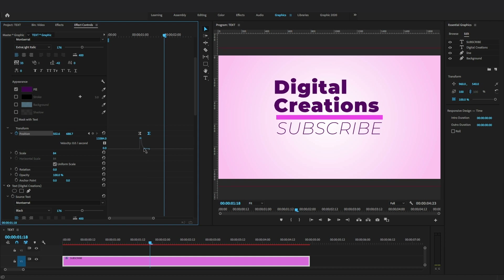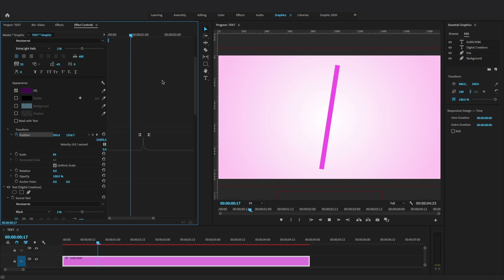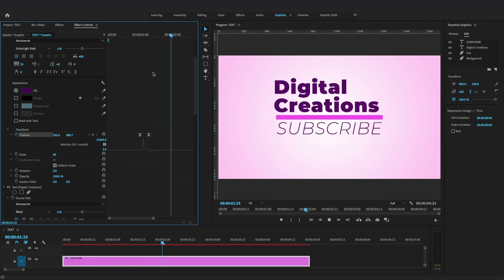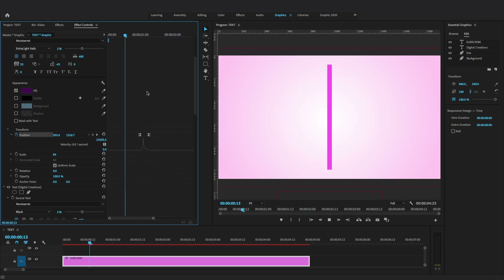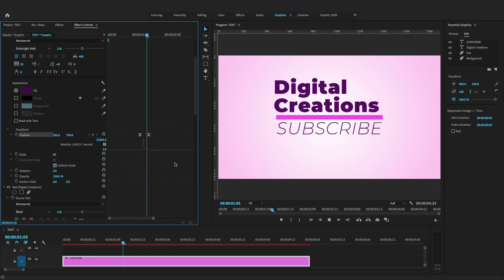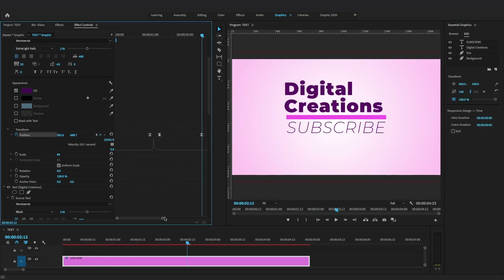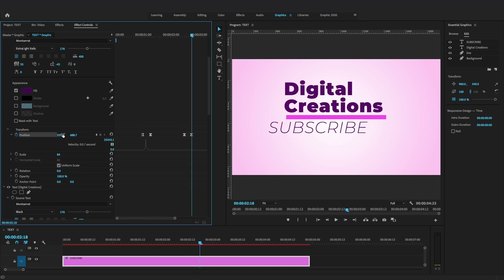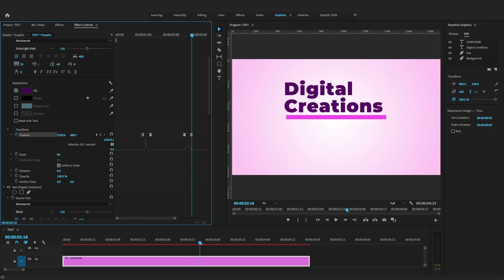Let's create the outro animation for this title. Select the subtitle and add a position keyframe, then move the playhead and change the position of the text horizontally to the right side of the screen to hide the text.